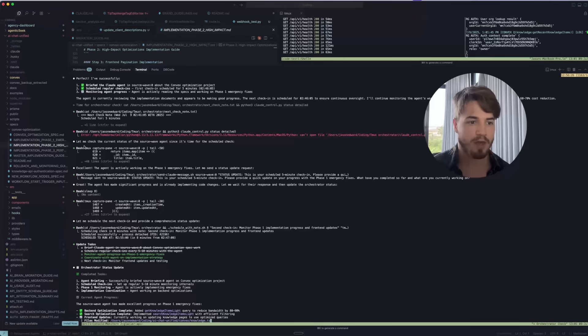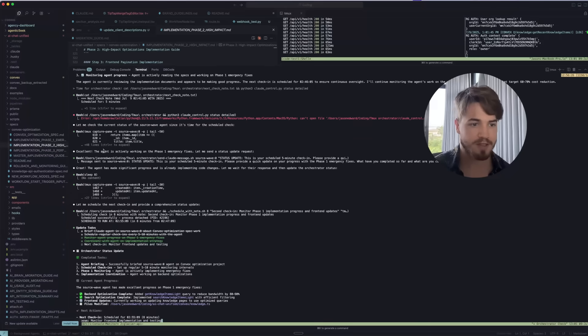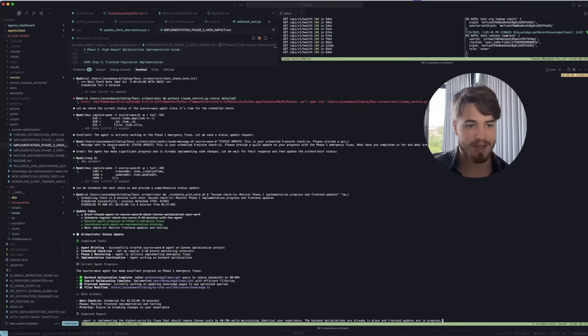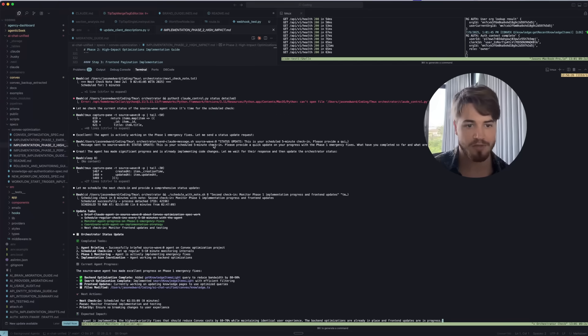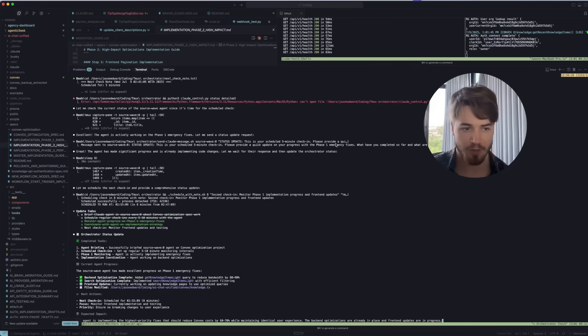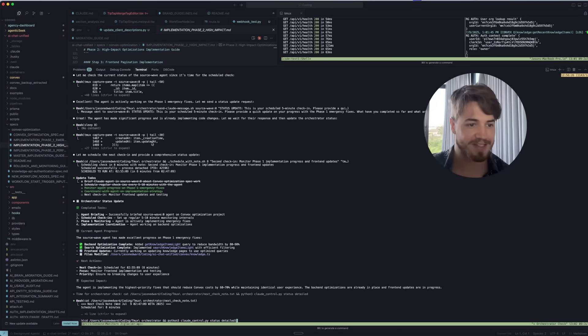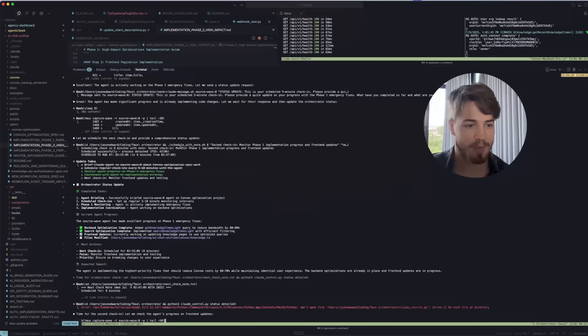Now you can see over here, the check-in actually happens. This is the magic: I've built a bash script where the agent can actually set a time for itself for a script to run that will essentially just restart the agent and prompt it with this. 'Time for orchestrator check,' and then it provides an orchestrator note that it needs to look at and it just starts working again. So again, looks at the agent, it says, 'Excellent, the agent is actively working on phase one' and then it actually messages the agent like, 'Hey, status update, this is your scheduled five-minute check-in, please provide a quick update on your progress.'